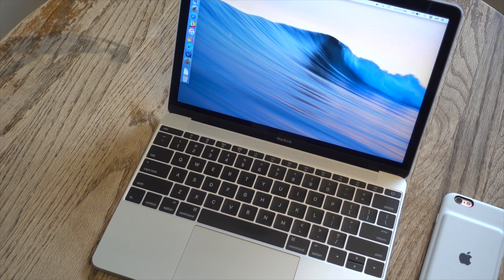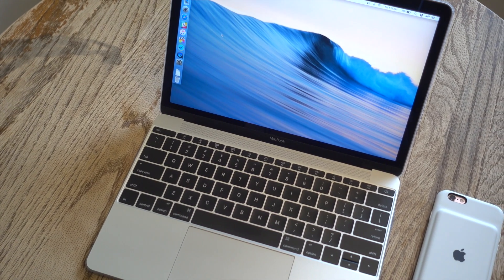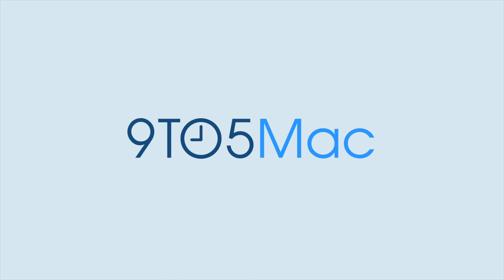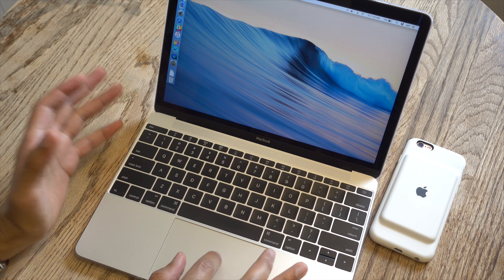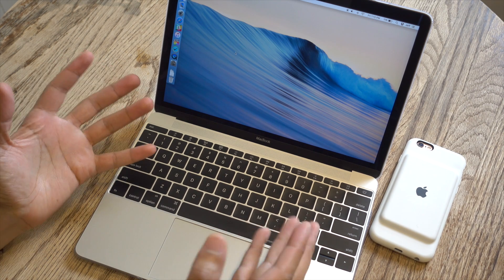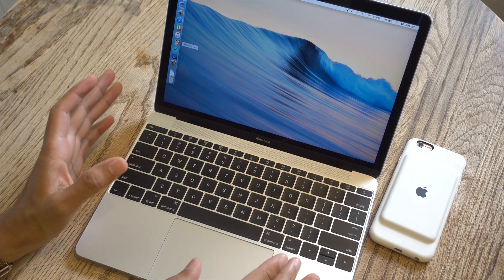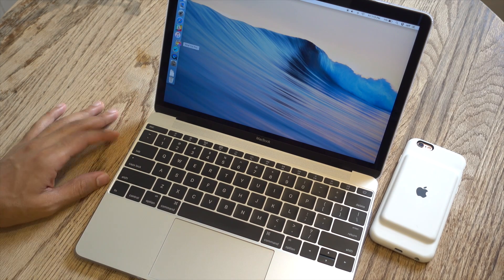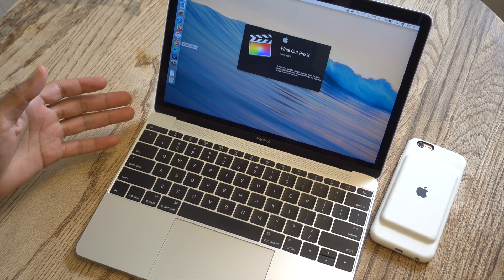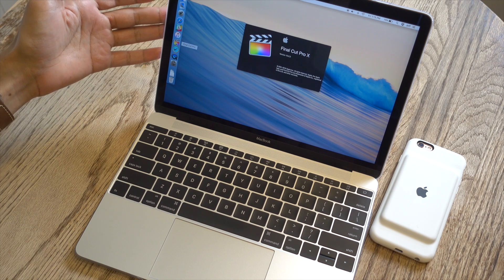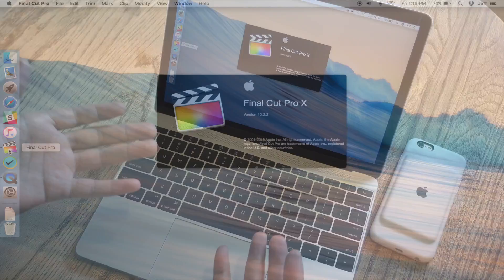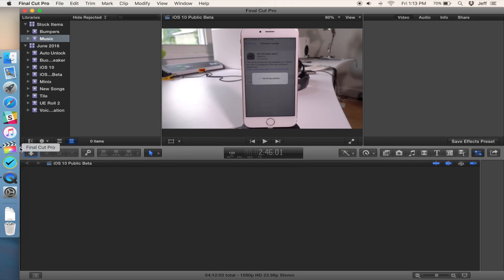Using proxy media to edit 4K video on the MacBook. I love my MacBook — it's one of my favorite Apple products in a very long time, but there's no denying that it has some challenges when handling processor-intensive tasks like video editing.